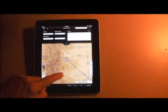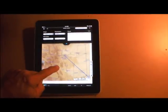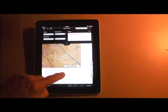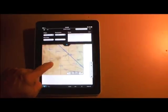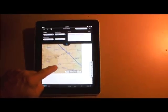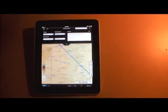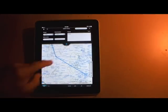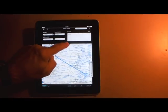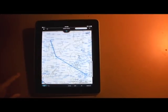Eventually Jeppesen plans to add rubber banding to the app as well. Although Mobile FD isn't intended as a moving map navigator, a GPS-equipped iPad will geo-reference aircraft position on the charts and plates.